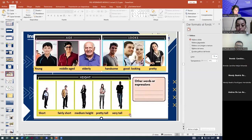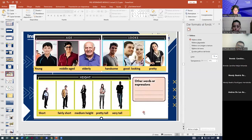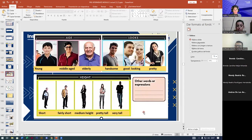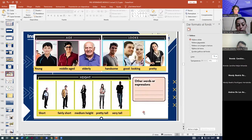A student asks: what's the meaning of 'good looking'? Good looking means a person has a good appearance — bien parecido, or like 'guapo' in El Salvador. That's good looking. Another student asks about 'fairly short.' Fairly is like a synonym of 'very' — muy bajito, bastante bajito. So 'fairly' means very or so.